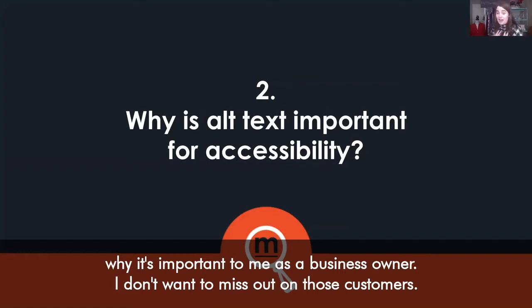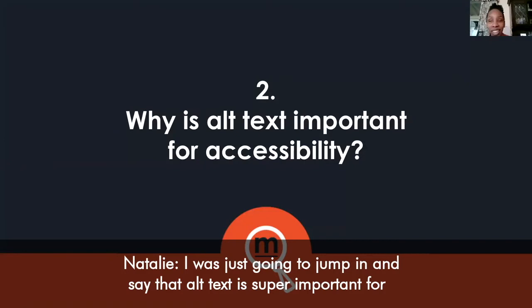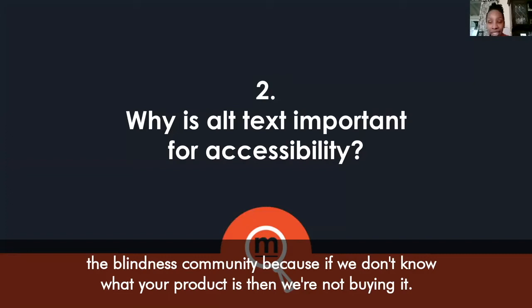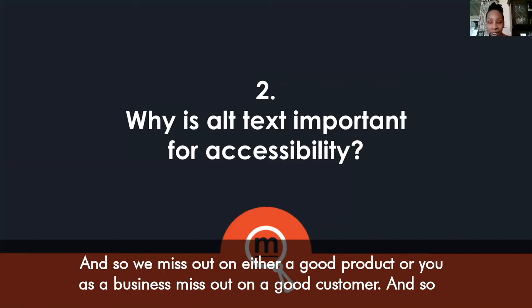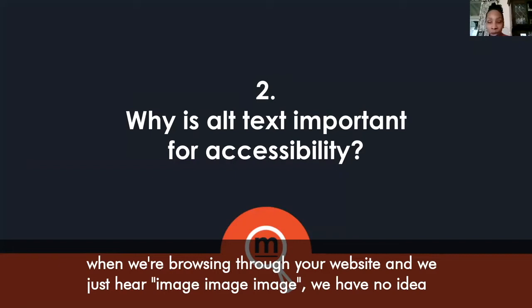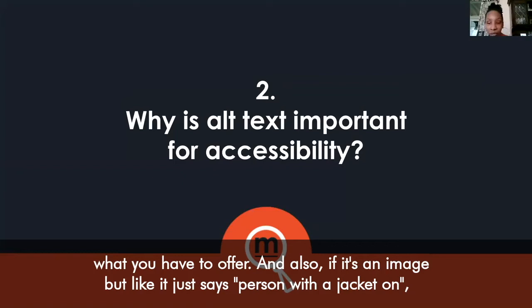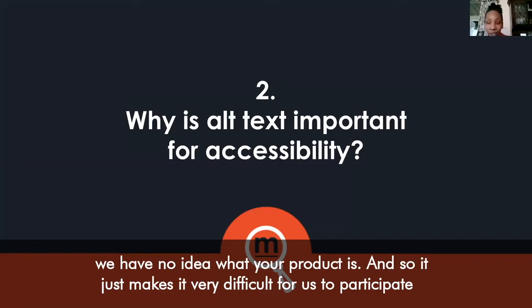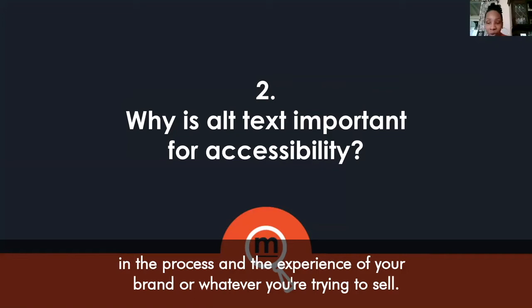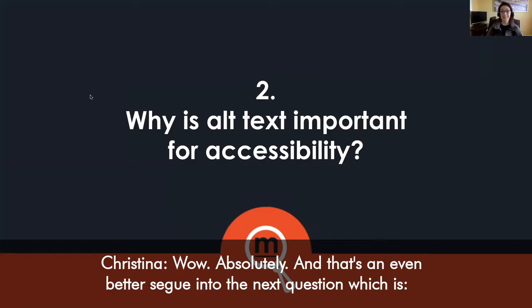Alt text is super important for the blindness community because if we don't know what your product is, we're not buying it. When we're browsing through your website and we just hear 'image, image, image,' we have no idea what you have to offer. Even if it just says 'person with a jacket on,' we have no idea what your product is. It makes it very difficult for us to participate in the experience of your brand.